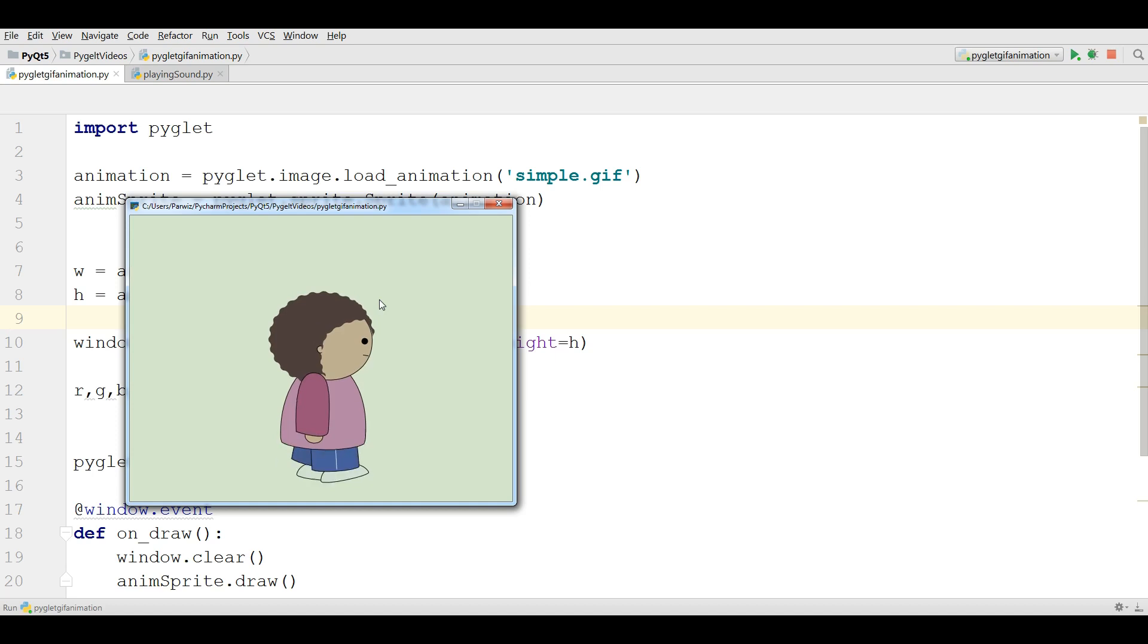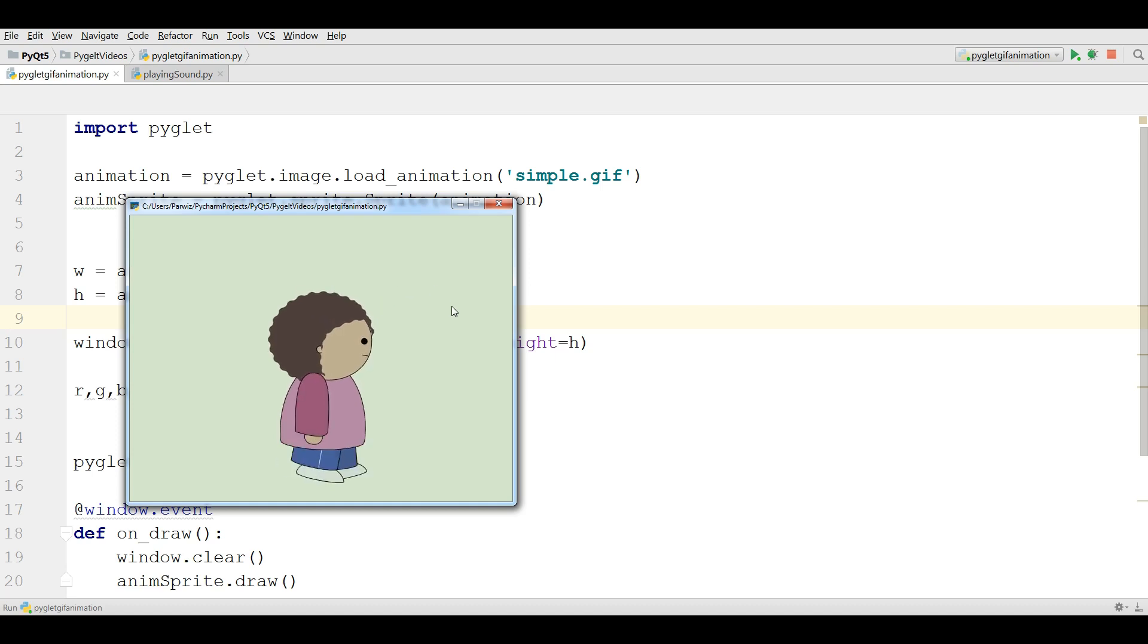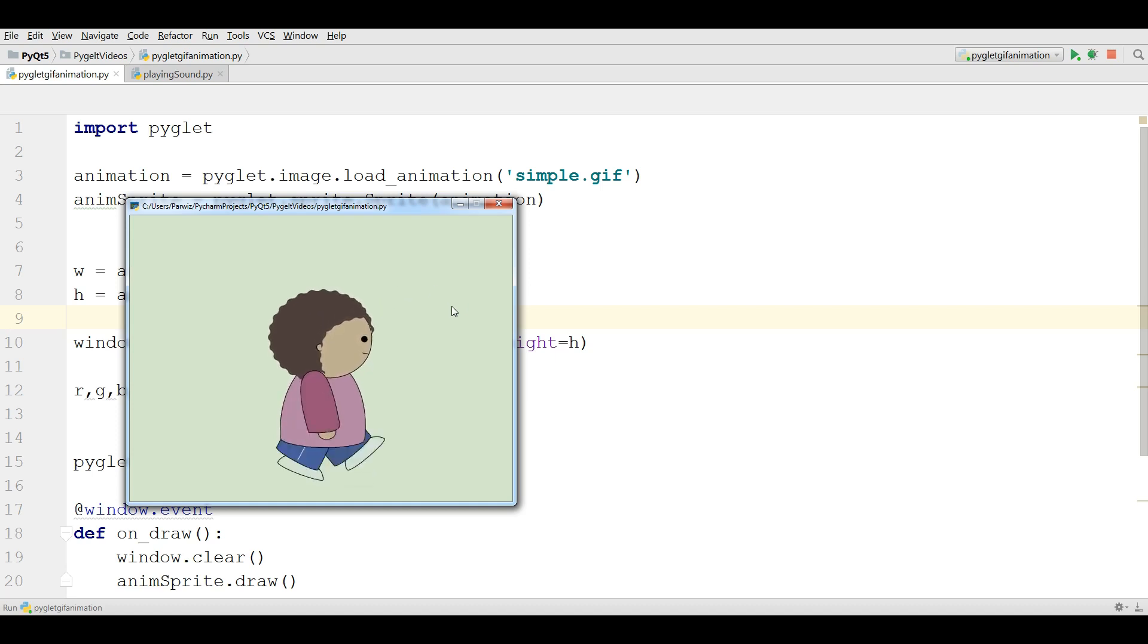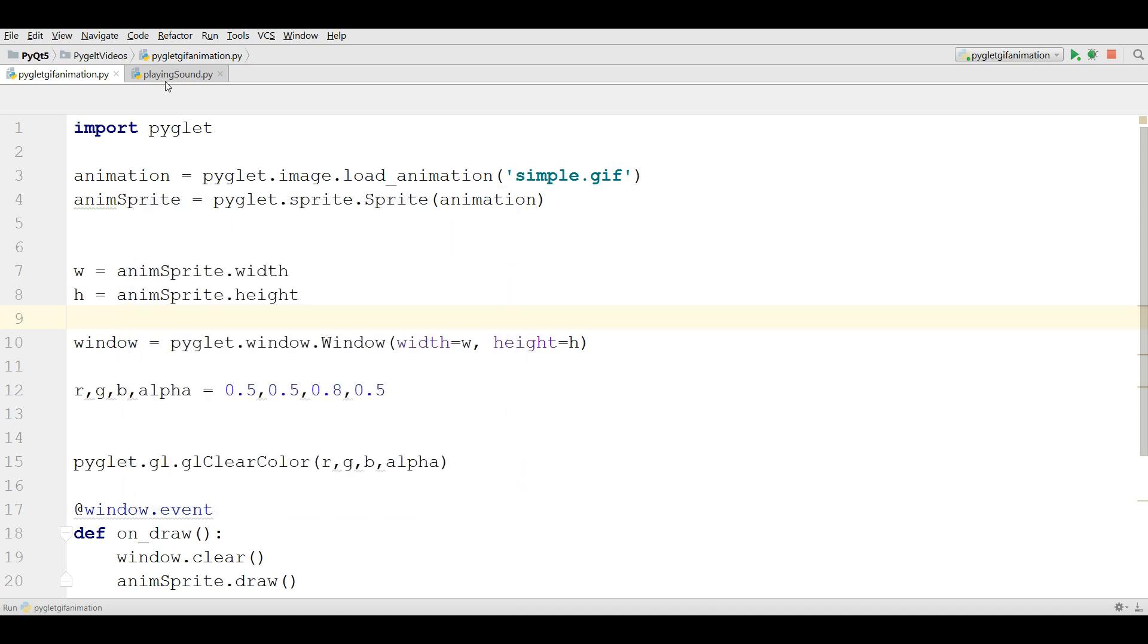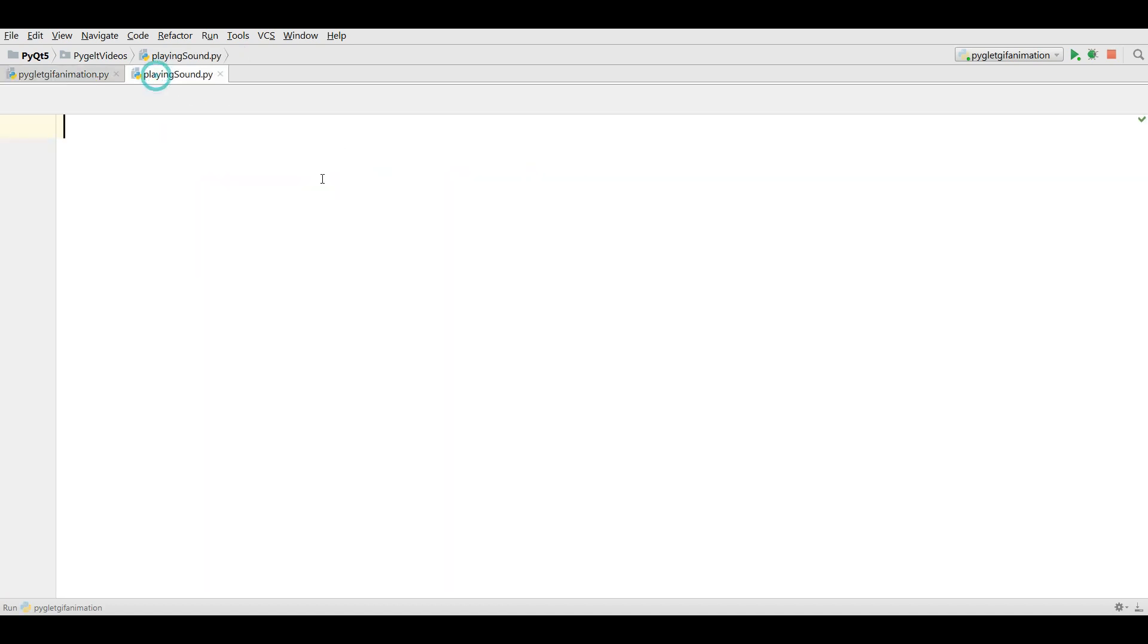In this video, I'm going to show you how you can play sounds in PyGlet's application. For this, I have made a new Python file and also I have added two sounds. The first one is wave and the second one is MP3.